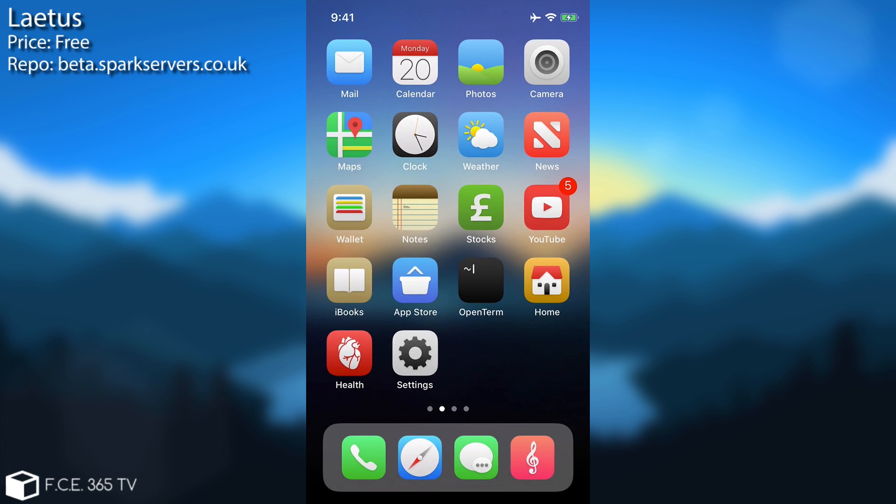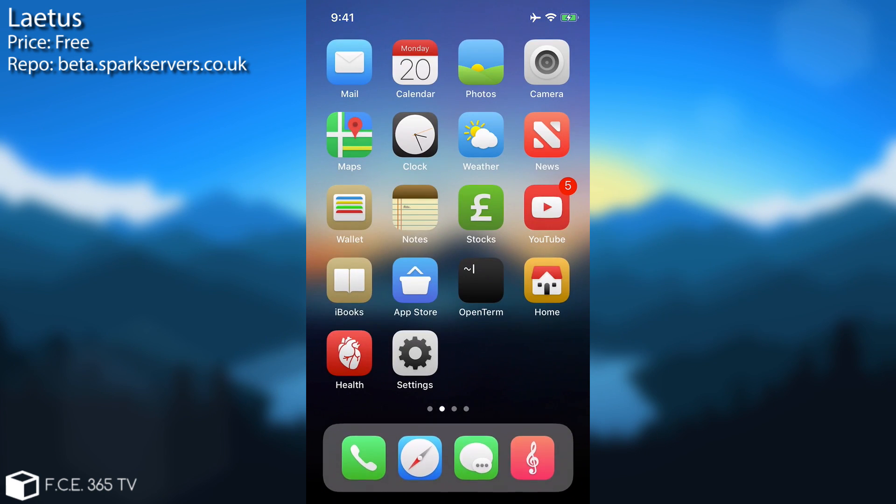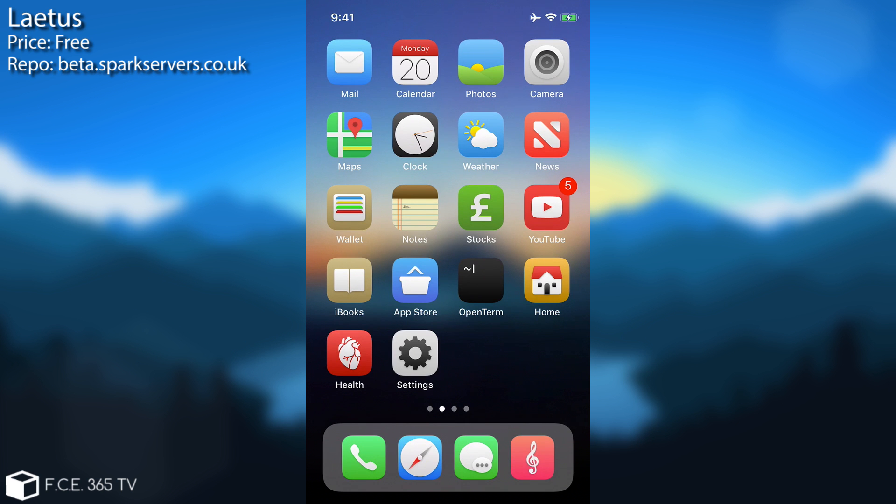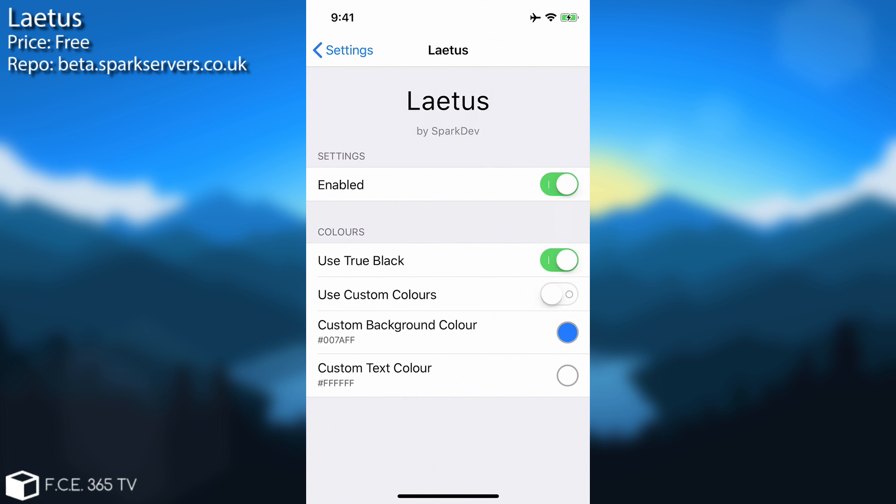The next one in line is called Laetus and this one allows you to customize the keyboard. Let me show you. I have currently a black theme to it and if you take a look in here it looks definitely dope but you can actually choose a color for it. The settings are these in here.